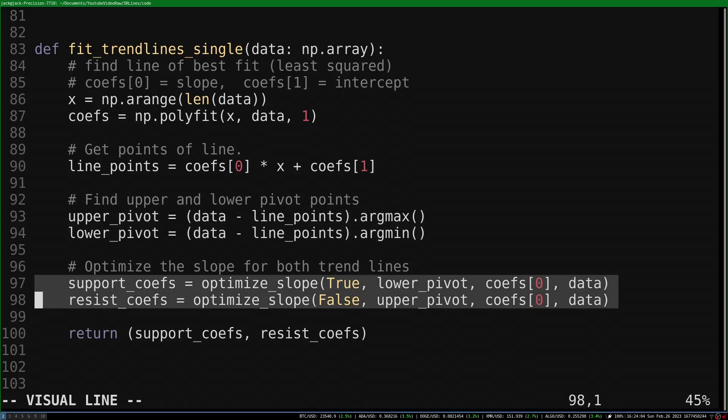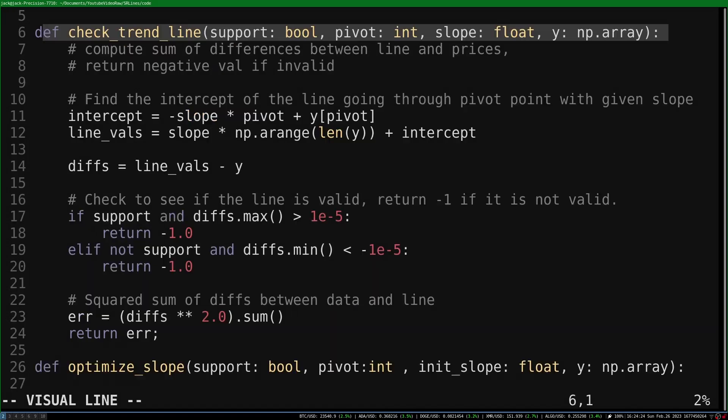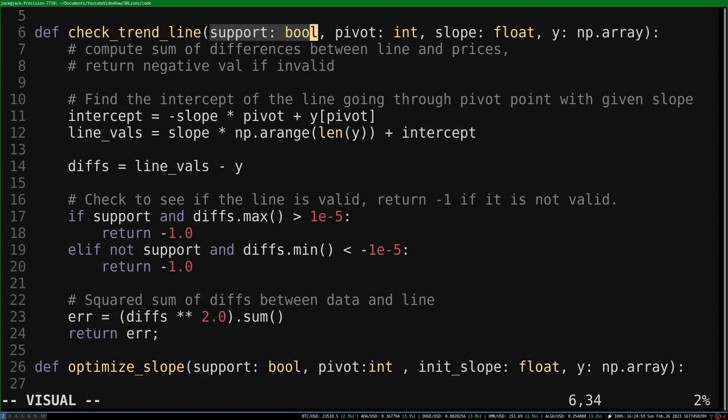The main work of the algorithm is done in the optimize slope function. But first, let's look at the checkTrendLine function. This is used by the optimizing function. This function assesses a potential trendline.